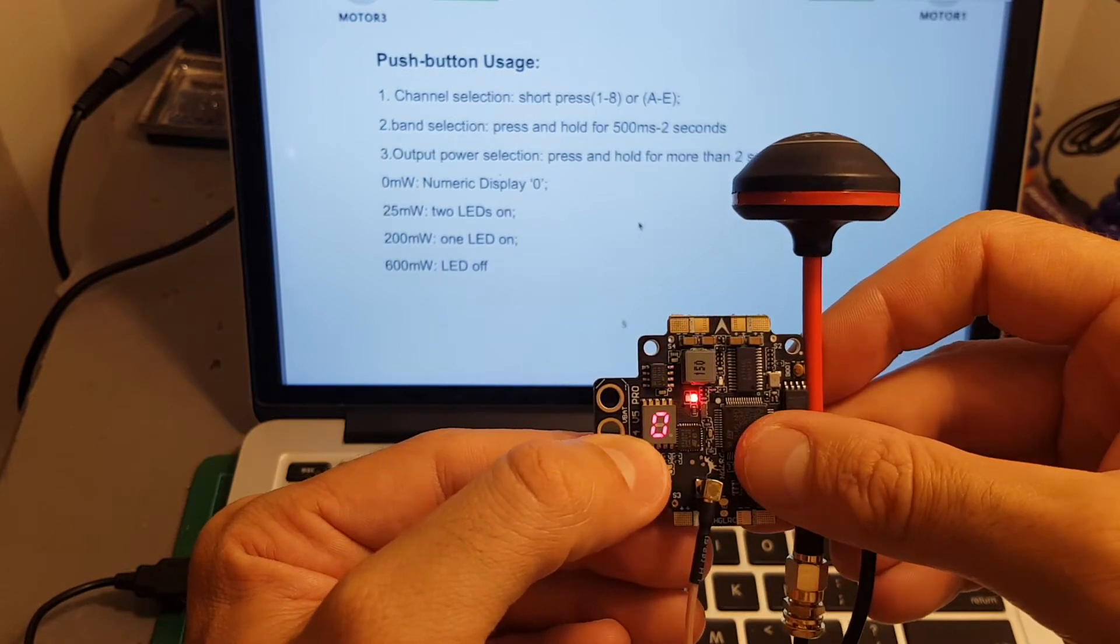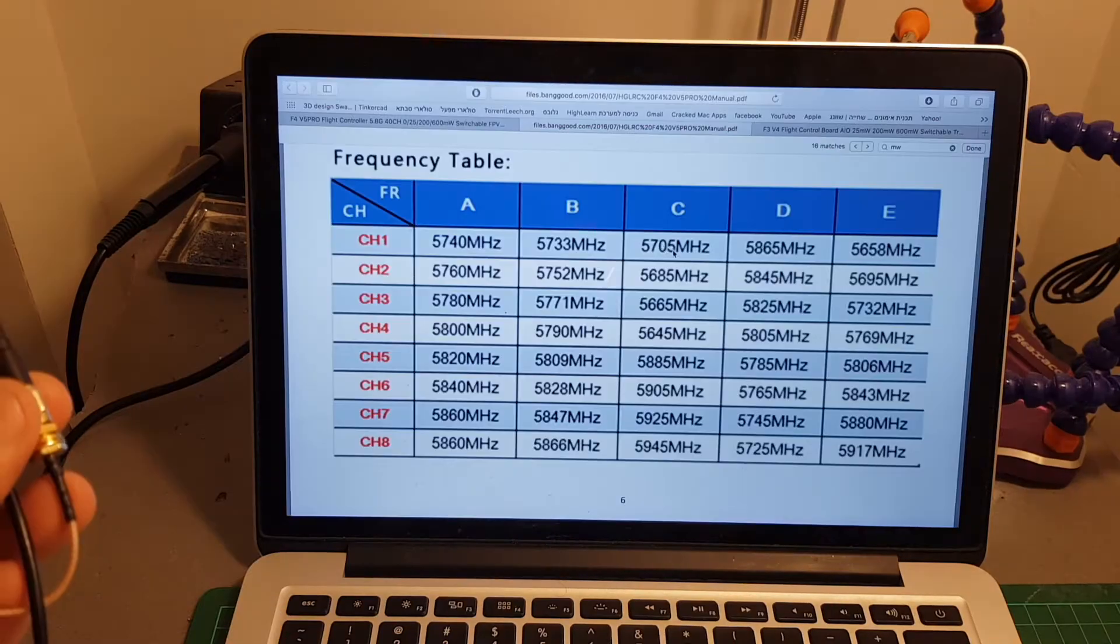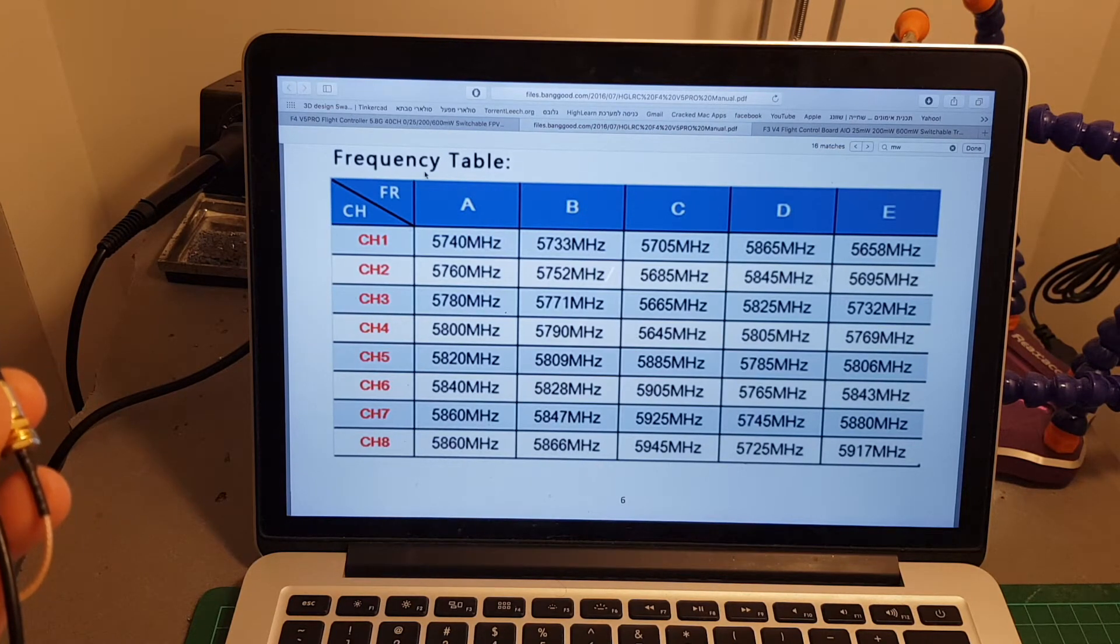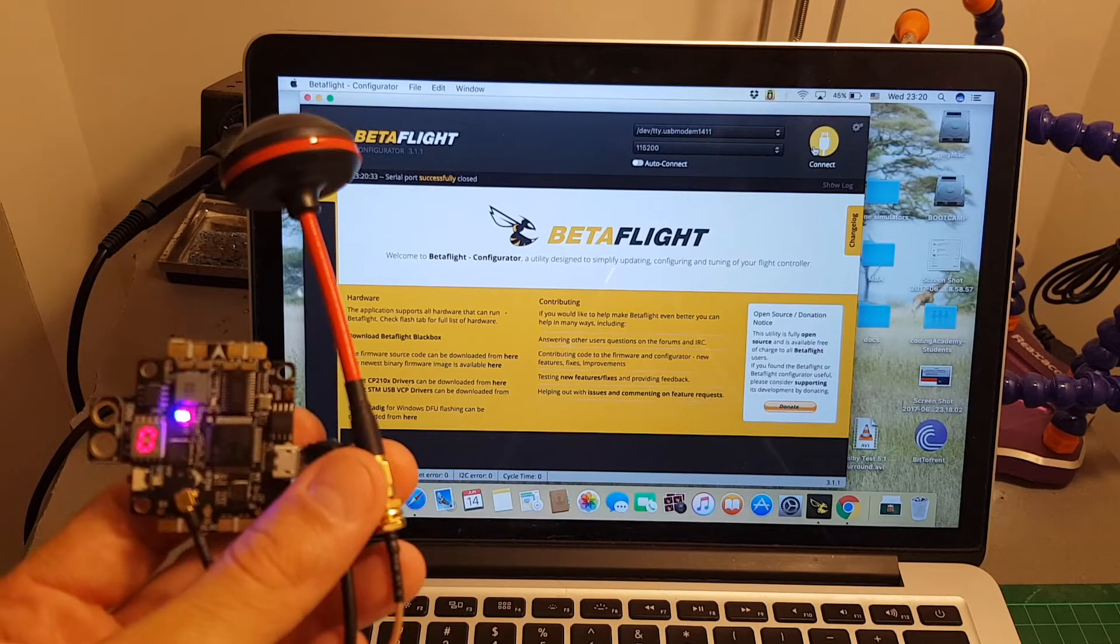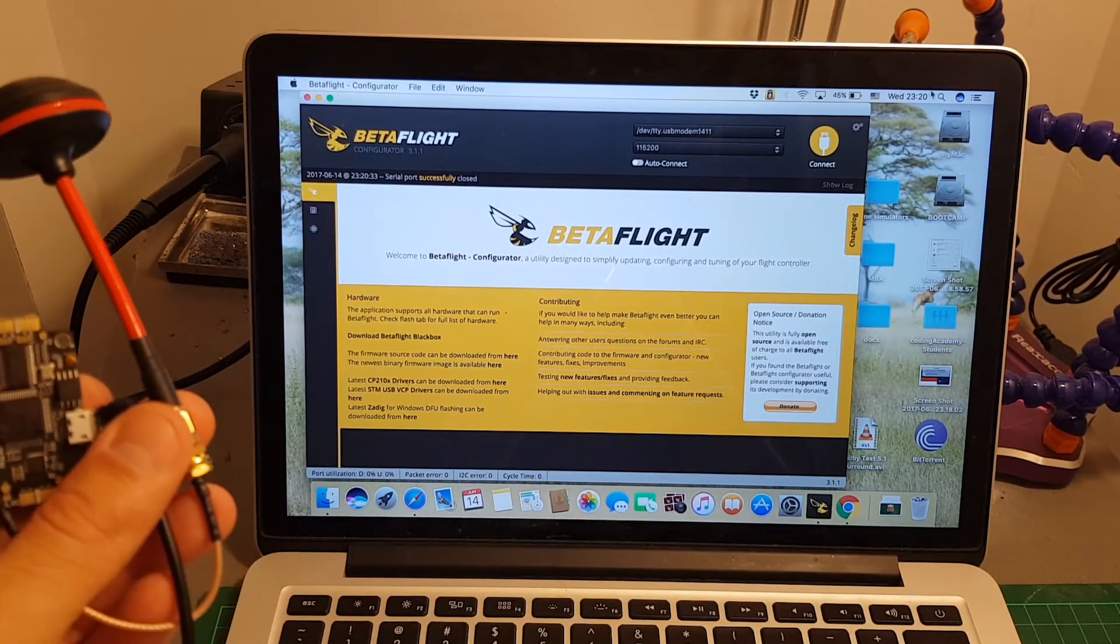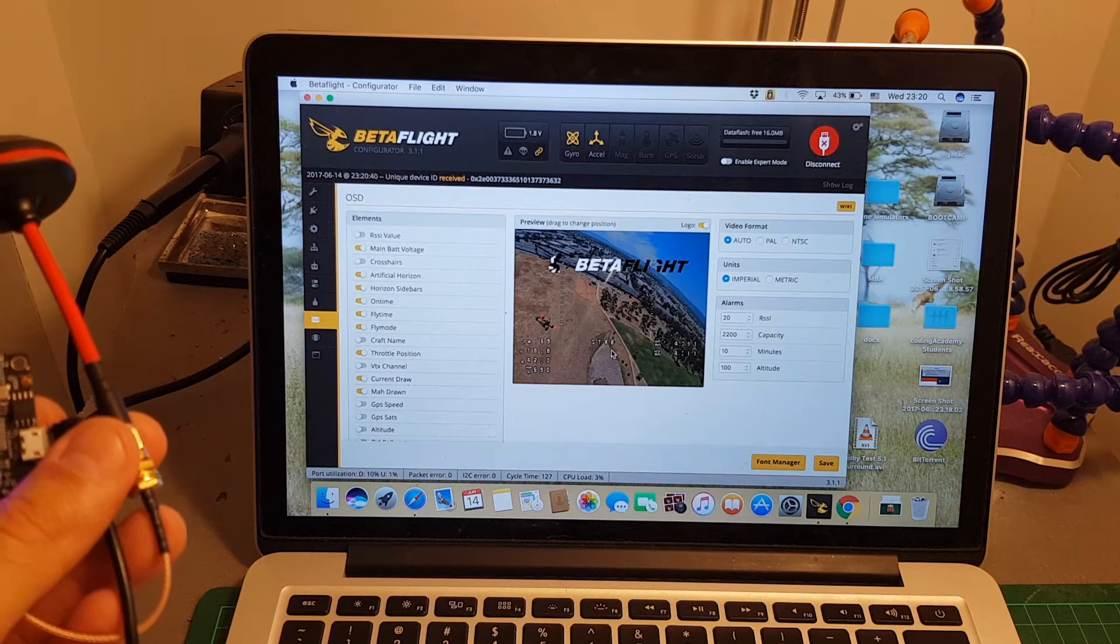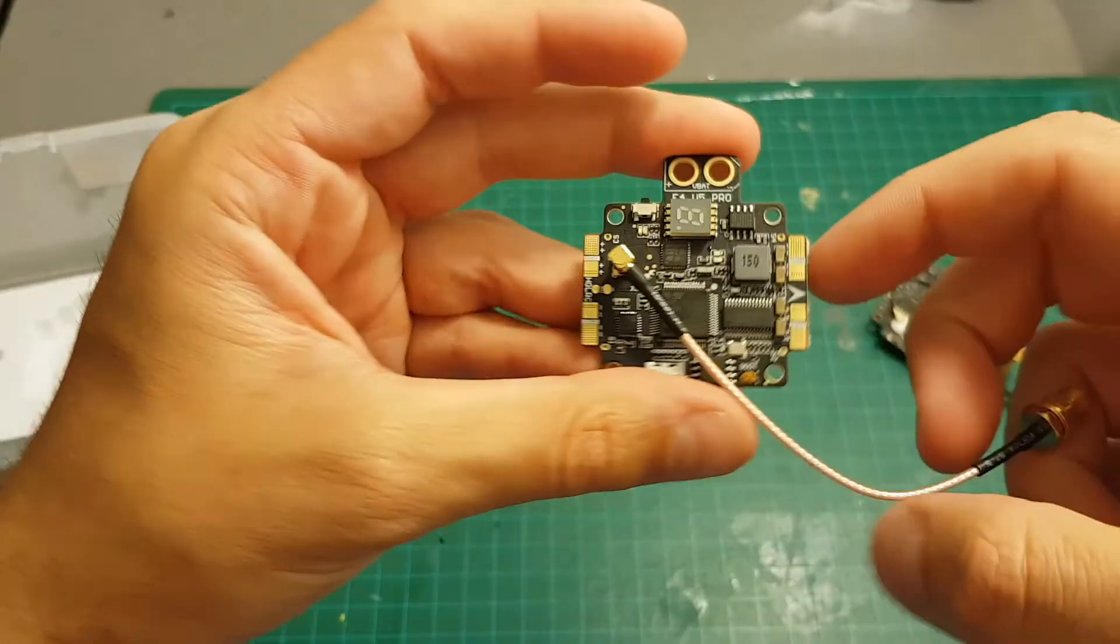I will put a link in the description to the user manual where you can see the frequency table. As I mentioned before it comes pre-flashed with Betaflight and you can see that you can configure the OSD on this tab which is very convenient.